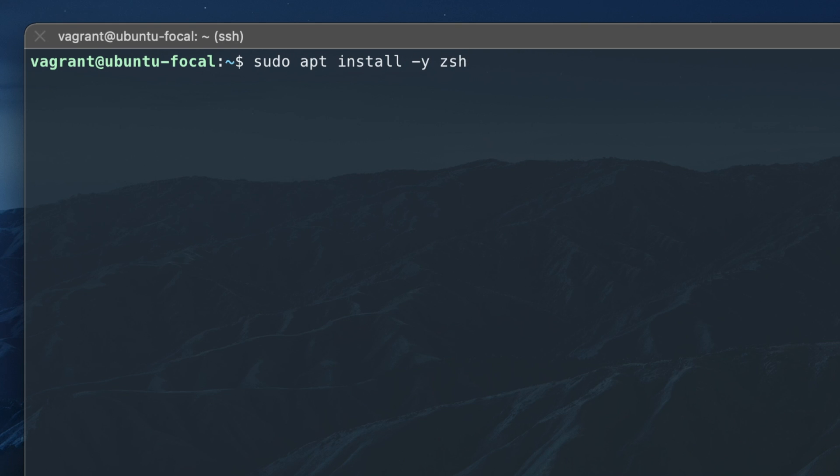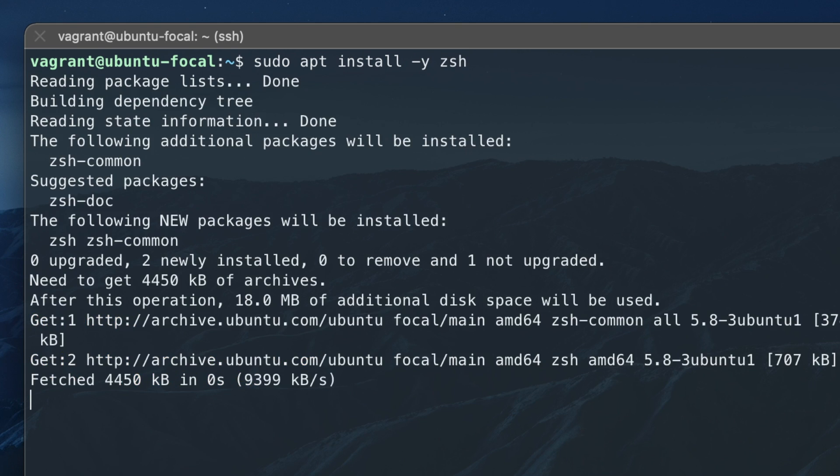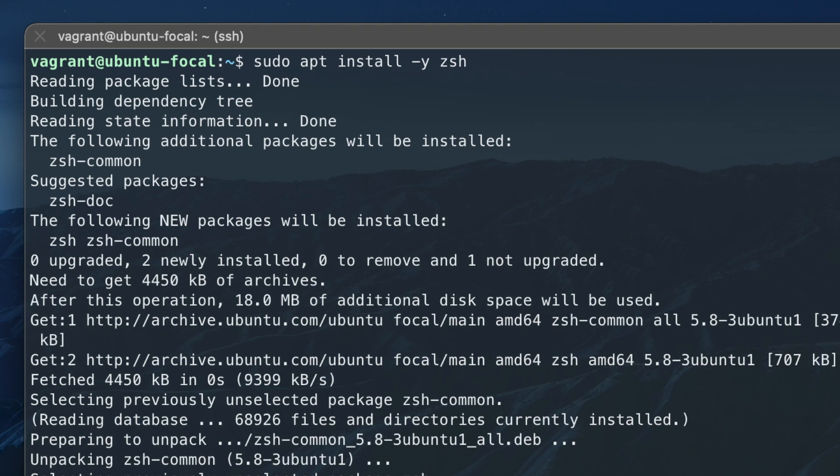On Ubuntu, you only need to install ZShell, because change-shell is already available.